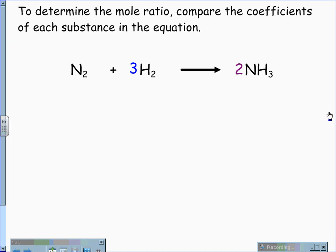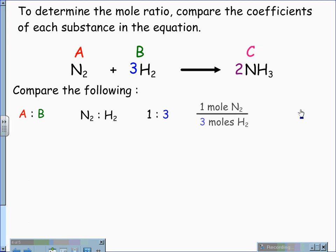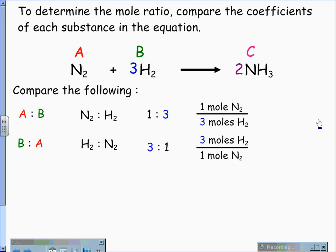So to determine the mole ratio, we compare the coefficients of each substance in the equation. I am going to label nitrogen as substance A, hydrogen as substance B, and ammonia as substance C. If I compare A to B, I am comparing nitrogen to hydrogen. This gives me a ratio of one to three, and a mole fraction of one mole of nitrogen for every three moles of hydrogen. Likewise, if I compare B to A, hydrogen is now being compared to nitrogen. My mole ratio is now three to one, giving me three moles of hydrogen for every one mole of nitrogen.